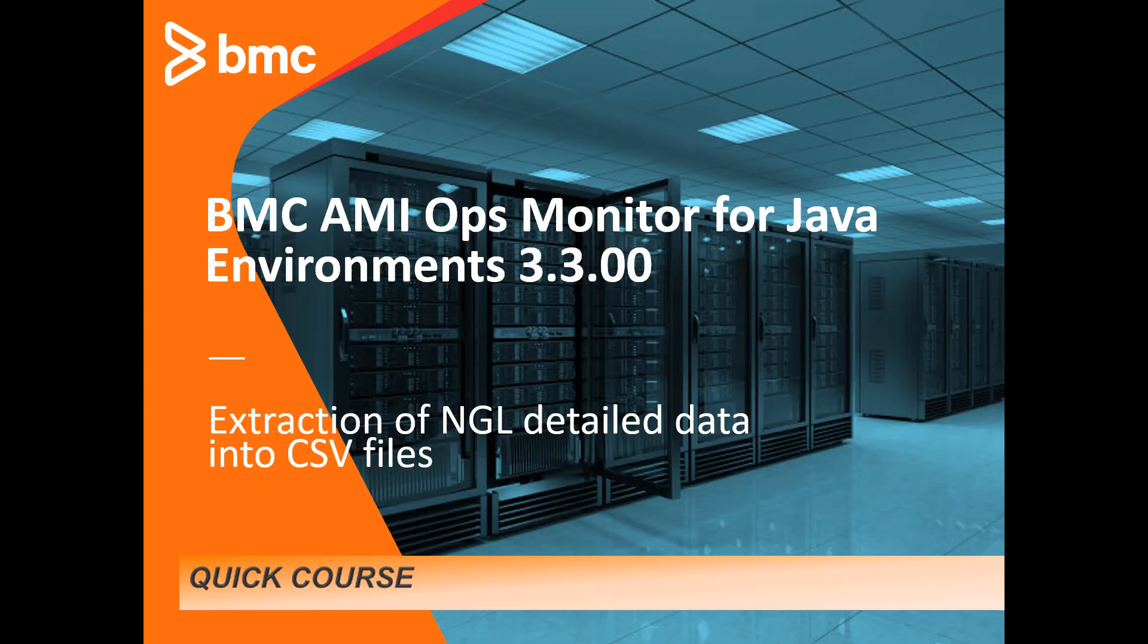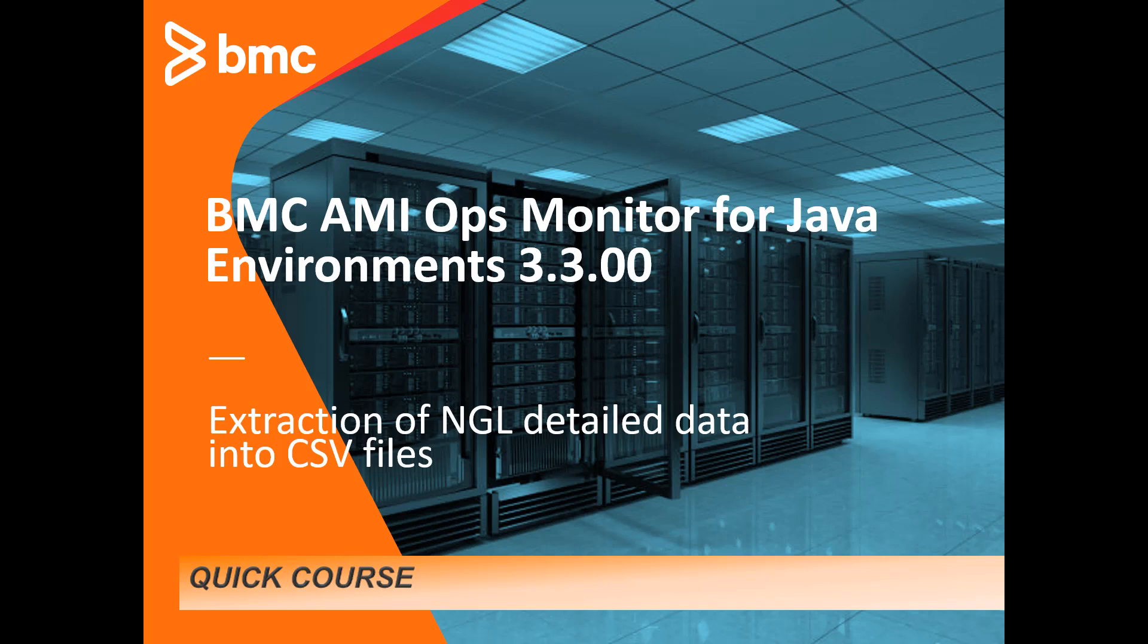Hello and welcome to the BMC quick course series. My name is Sharban Nasra and I am a product developer based in Tel Aviv, Israel. In this session I will show you a brief overview of the extraction of NGL detailed data into CSV files.